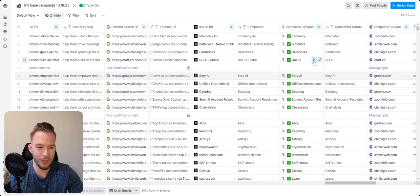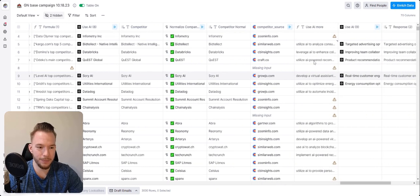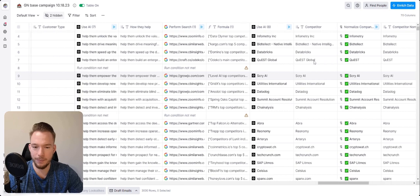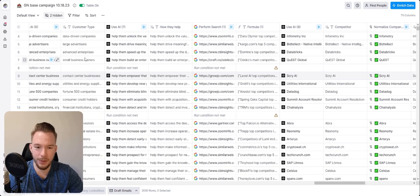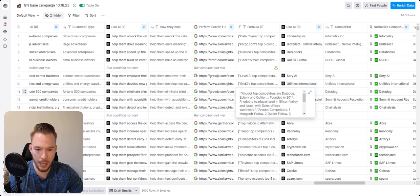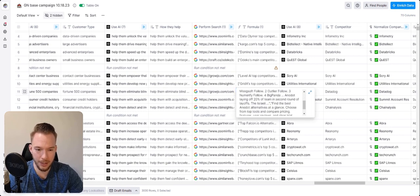So this company, let's find one that I know. So Datadog. Anno's top competitors are Datadog, Splunk and Outlier.